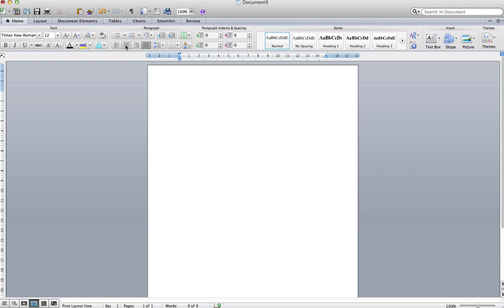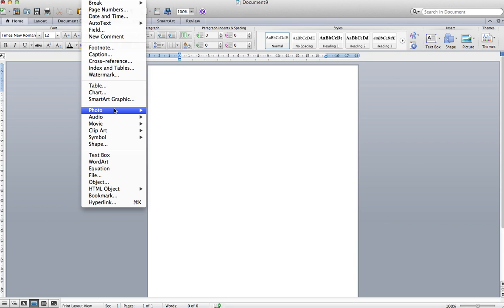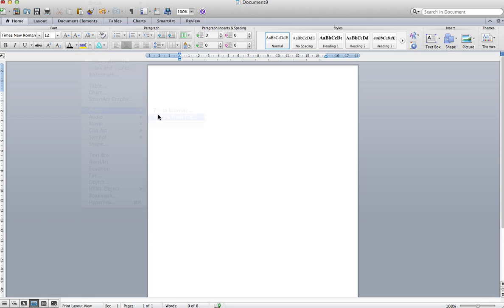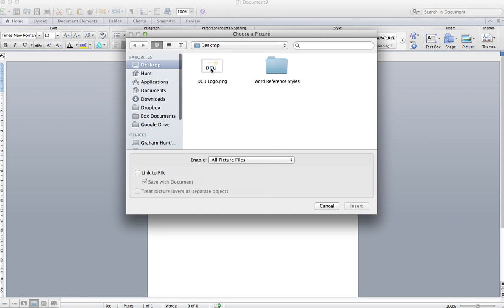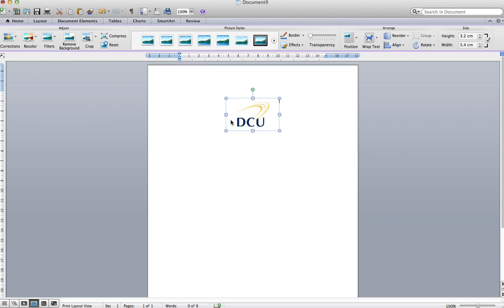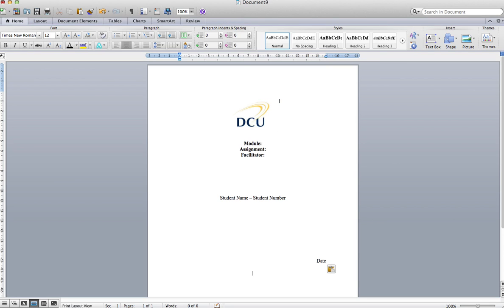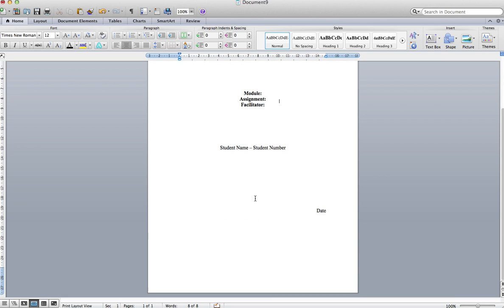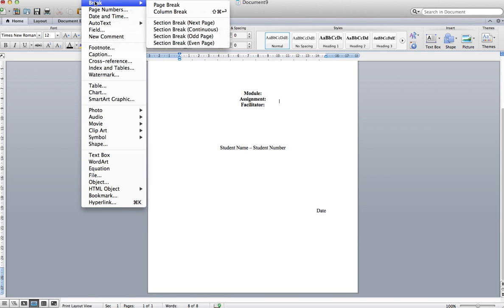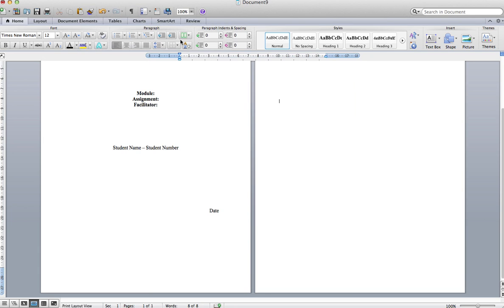The second thing we'll do is just set up our cover sheet. We'll insert an image — in this case the DCU logo — and then add some text underneath. Then we'll insert a section break for the next page.